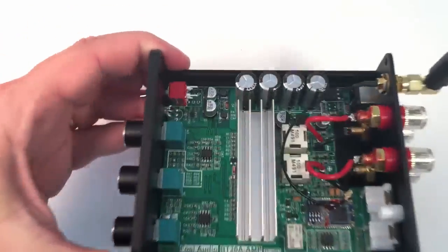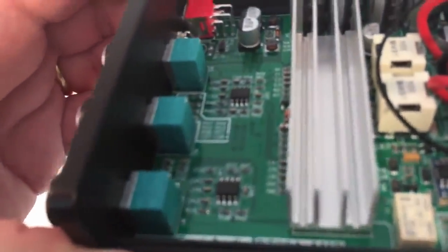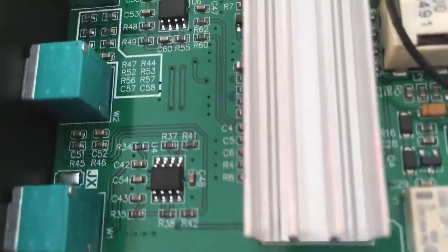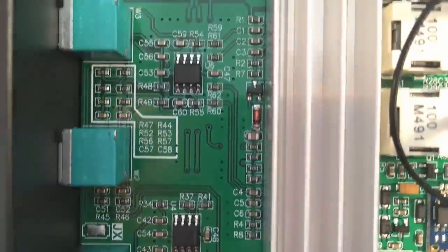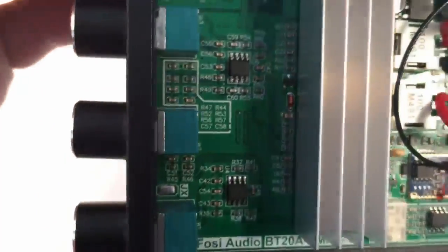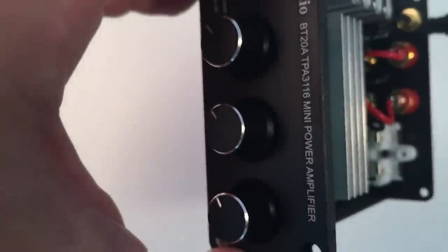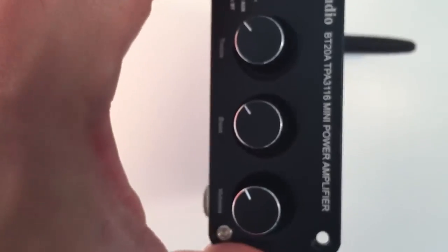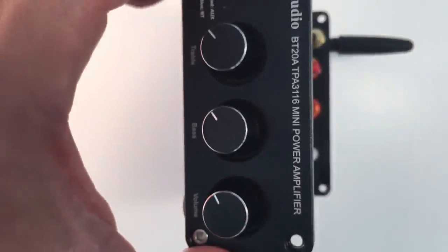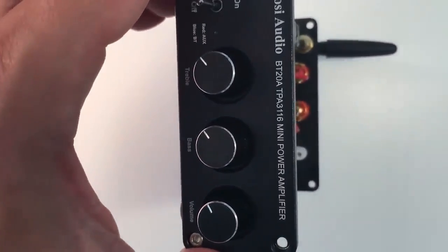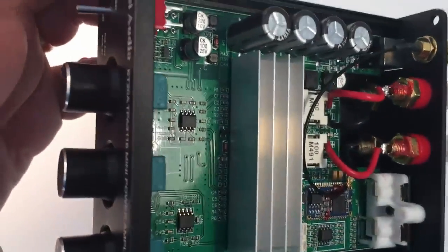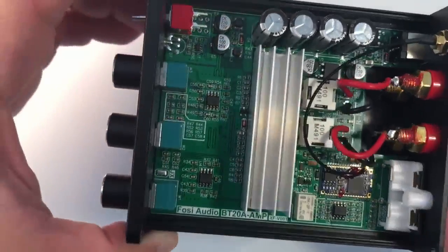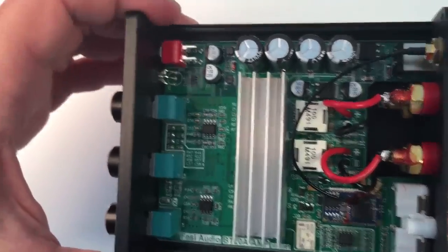Here near the front panel of the amplifier we have these two black chips also from Texas Instruments, the NE5532 that are connected to the potentiometers of the tremble and bass and make the pre-amplifier stage to control this sound characteristics of the amplifier.